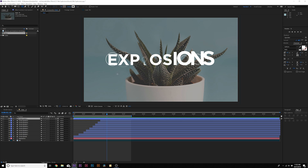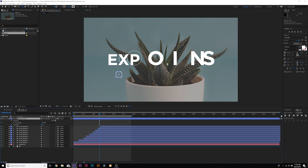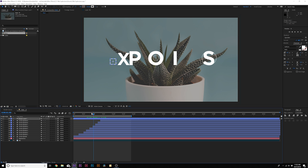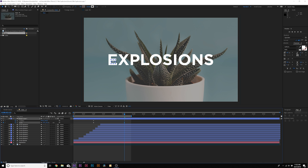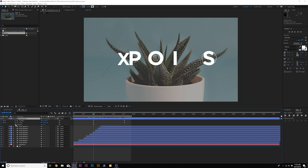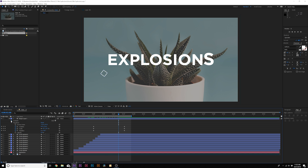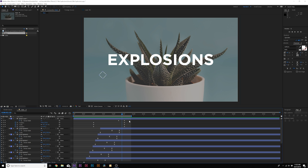Grab the rectangle tool and draw out a rectangle. Center the anchor point right away by going to Transform > Center Anchor Point in Layer Content. Position the square underneath a letter. Hit S and Shift+P to bring up Scale and Position, and add keyframes for both. Set scale to 0%, move forward to about two seconds, set scale back to 100%, and position it downward. Also hold Shift+R to bring up Rotation and rotate it a little bit, adding those keyframes. Then go into the shape layer contents, go to Rectangle One > Stroke, add a keyframe for Stroke Width, move to the last keyframe, and set stroke width to zero.